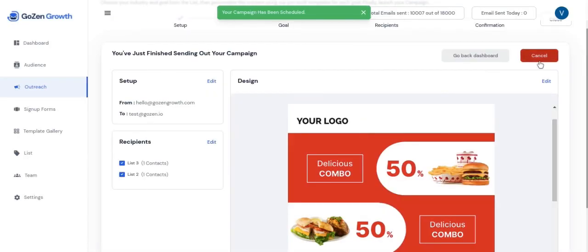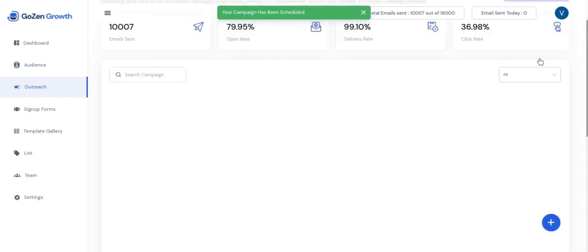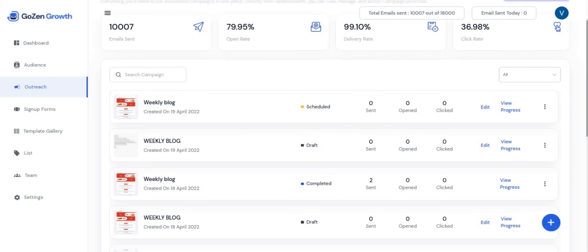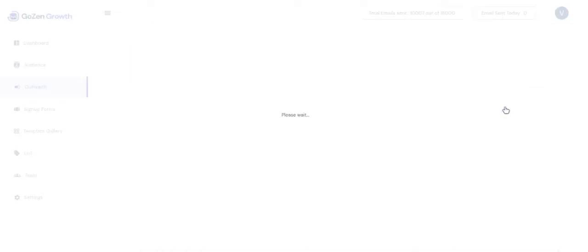When you click send, your campaign will start sending in a few minutes. You can examine your campaign statistics in the outreach section. And also when you click on the view progress button to learn more about the campaign that has been sent.